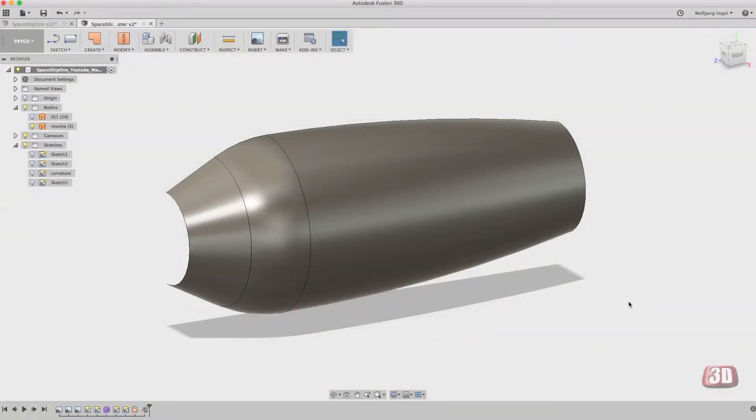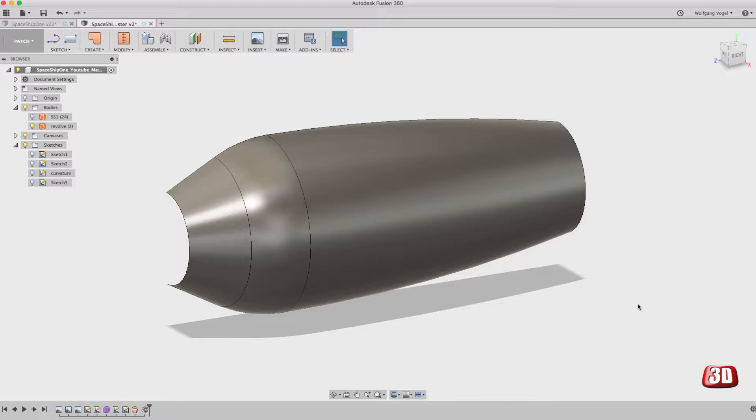Welcome to the 3D Cut Freak channel. Let's talk about curvature or the surface quality in general.